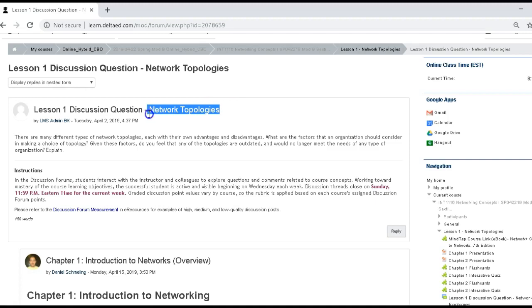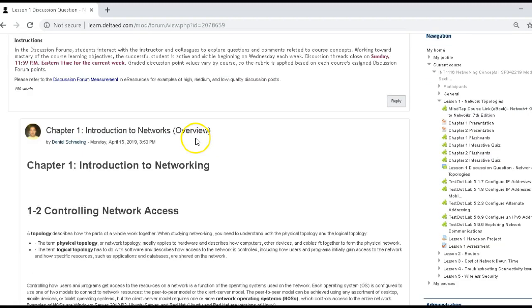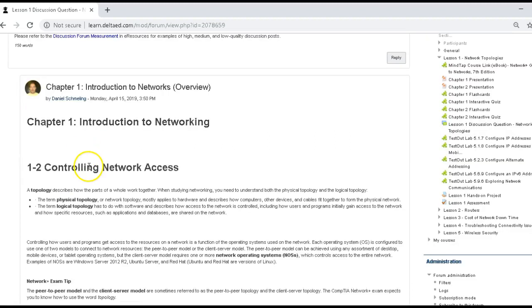So first, let's talk about that definition, network topology. So if you scroll down, I've started the discussion with some information on that. But basically, the concept of a topology is how these items work as a whole, how the physical part or the logical part works together.